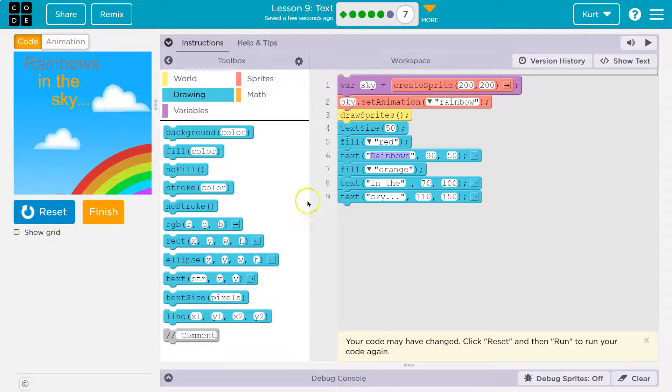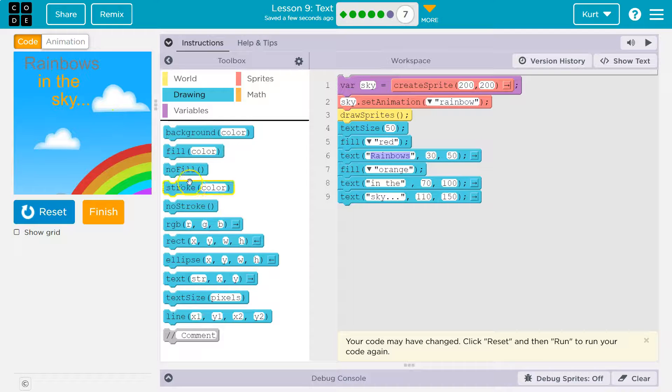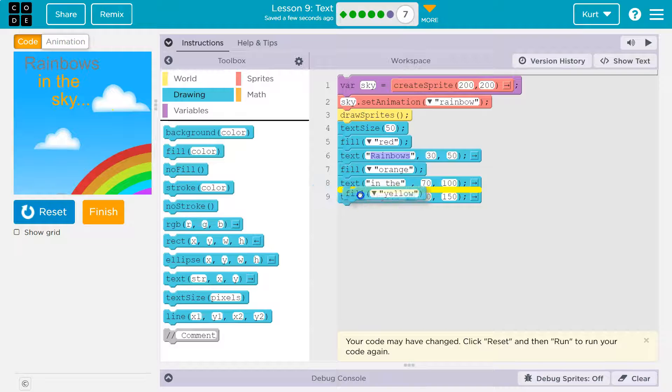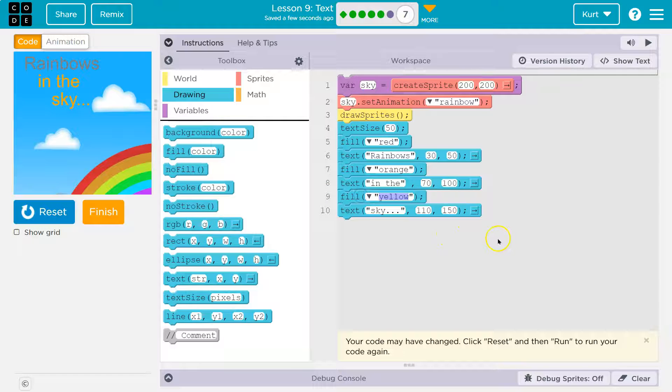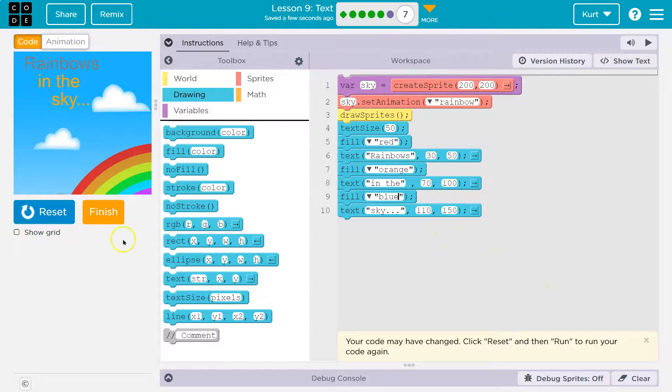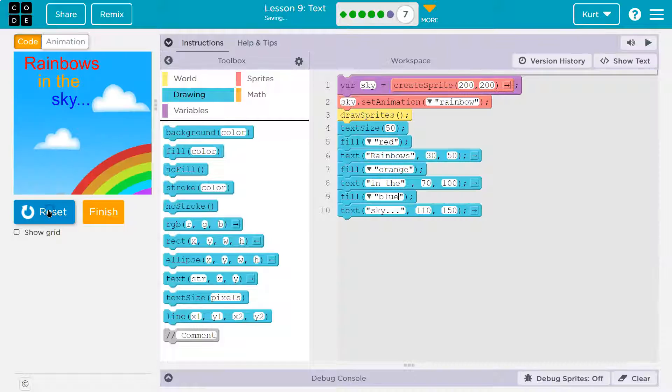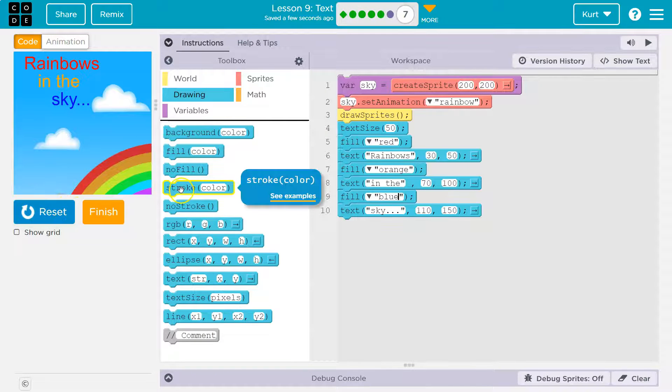All right. So if I want to change just sky, let's look for fill. And I want it directly above sky. So they use orange and red. I'm going to use blue. Rainbows in the sky.